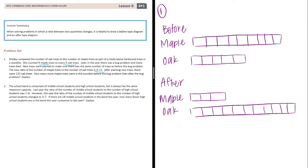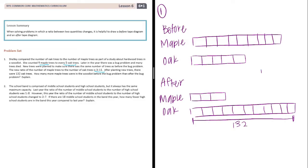After planting the new trees, there were 132 oak trees. So afterwards, this is 132. And there were eleven parts there, so let's see how much each part is worth.